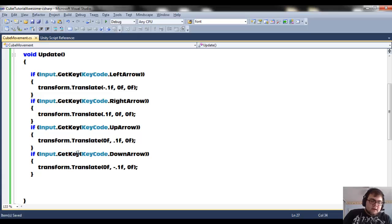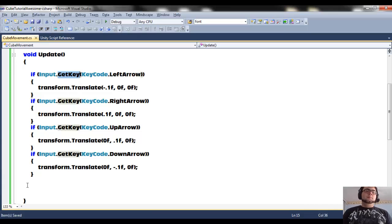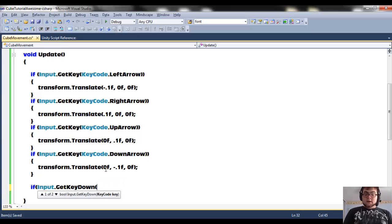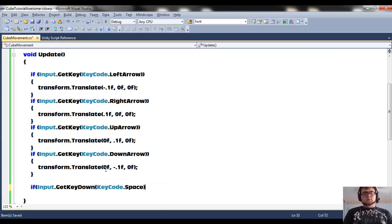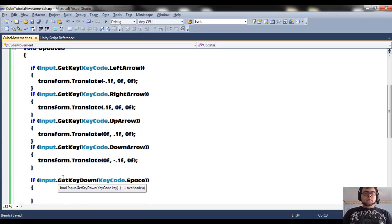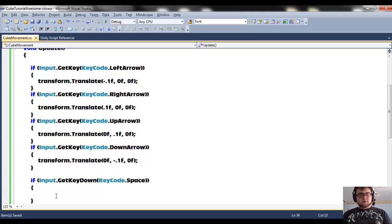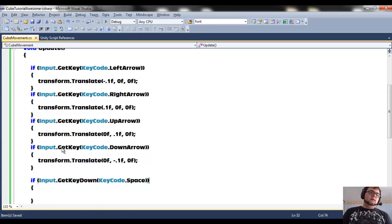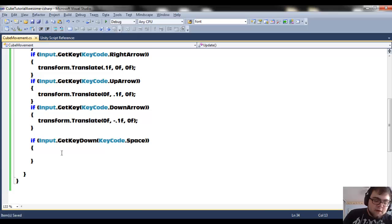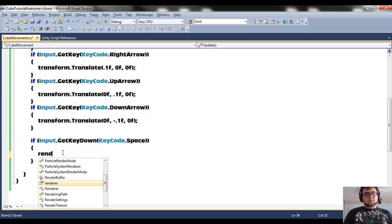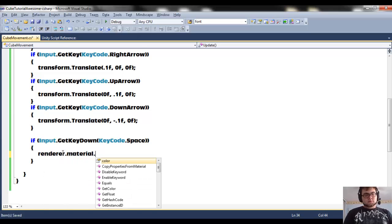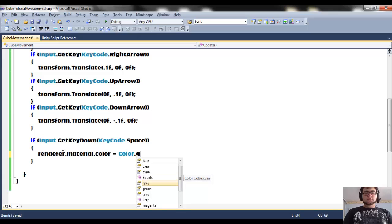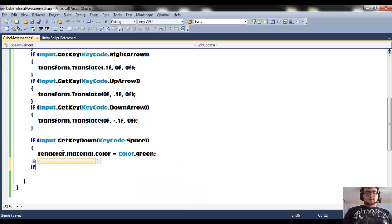Now there are three different kinds of get keys. The one we used, GetKey, runs every frame the key is currently held down. But GetKeyDown will only run the very frame you push it — so if you push the space bar and hold it down, this code runs only once because it's the frame you pushed the key down. GetKey does it every frame while held; GetKeyDown only when first pressed. So when we push the key down, we change the color to green.